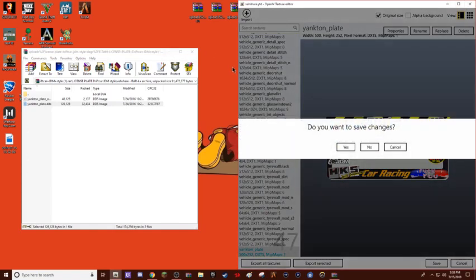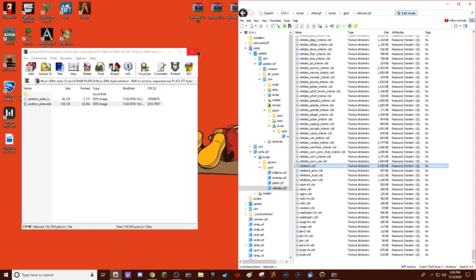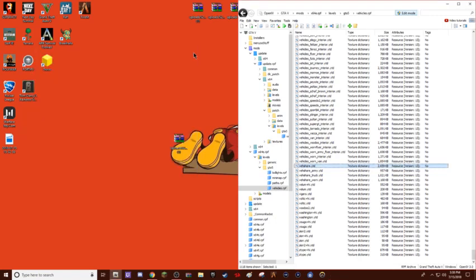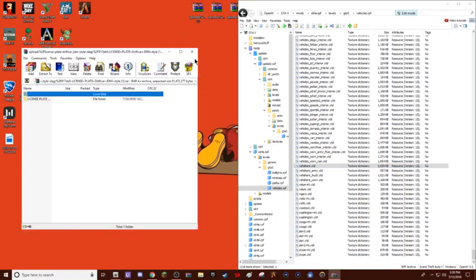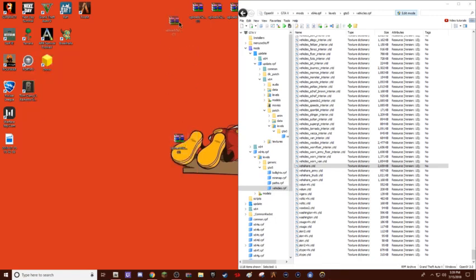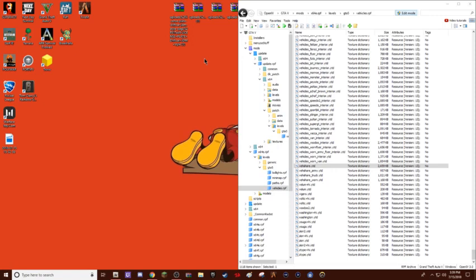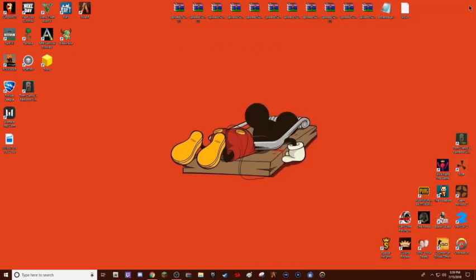Then you can close this, save changes, yes, and then close this, and then you're completely done. At that point you can open it up. If you have menu, you can open it up and then you can click where it says the plate and then the plate number. You should just be able to go to yankton, or whatever plate you replaced, and then it'll have that plate for you.